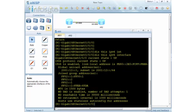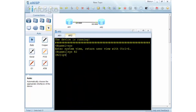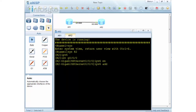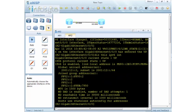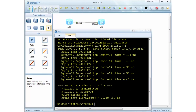Now I'll configure router 2 as well: 'ipv6 enable' on GigabitEthernet 0/0/0, then configure the address 2001:12::2 with prefix /64. When I do 'display ipv6 interface' you can see the IPv6 address. Then I do a ping to IPv6 address 2001:12::1, which is router 1, and as you can see it is pingable. This is the first manual configuration method.